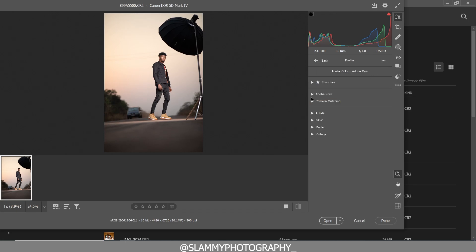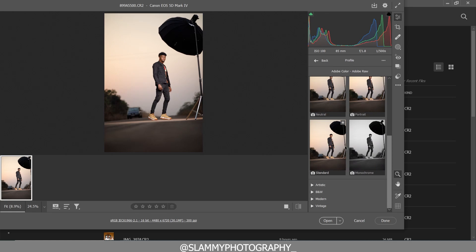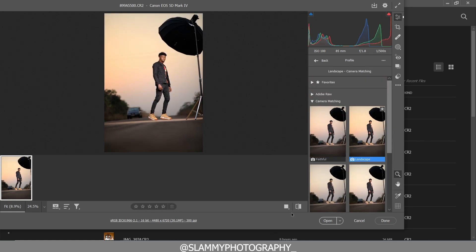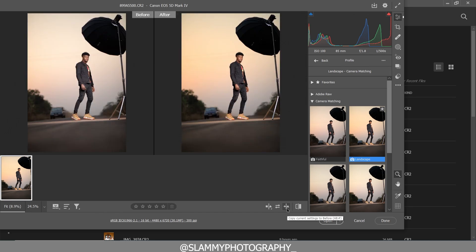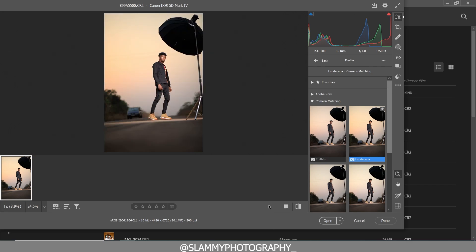We'll change the color profile to Landscape. So this is the Landscape profile. The next thing we are going to do is edit the sky — I'm going to bring back details to the sky.